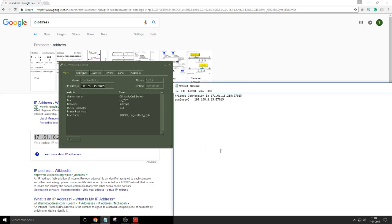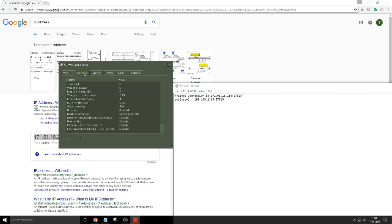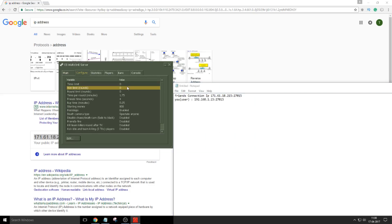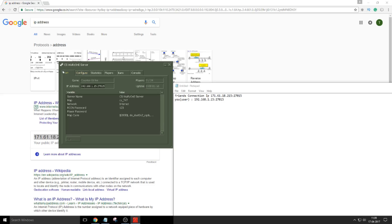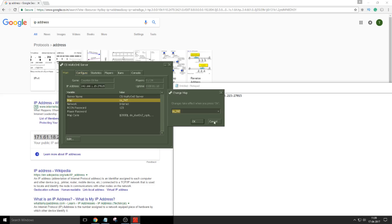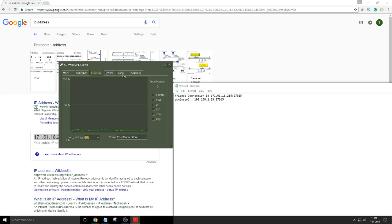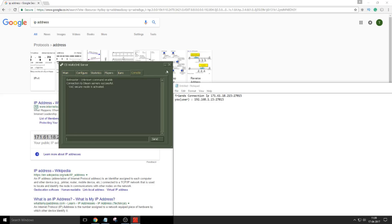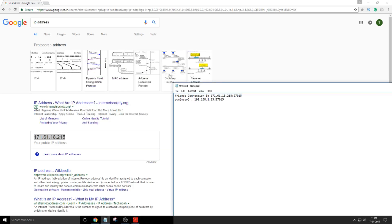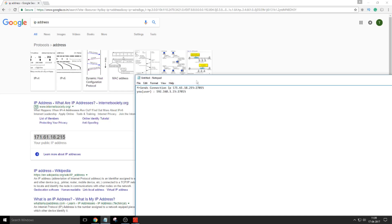Now to configure the server, here are the details. You can edit it to change the map and to check who all are connected. Statistics is here. You can also ban. Console is over here. Any settings if you want to do, give this IP address to your friends.